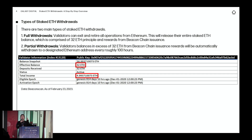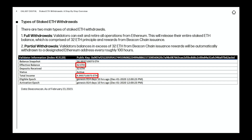There are going to be two main types of staked ETH withdrawals happening at Shanghai. When you activate a validator, you deposit 32 ETH into the beacon chain. When you make attestations and propose blocks, you get issuance from the beacon chain — the consensus layer of Ethereum — as a form of rewards. Those rewards from the beacon chain will become liquid at Shanghai, and that's what we call partial withdrawals.